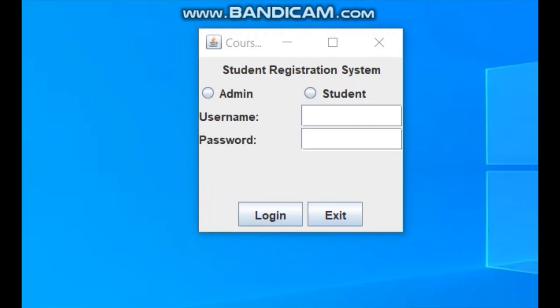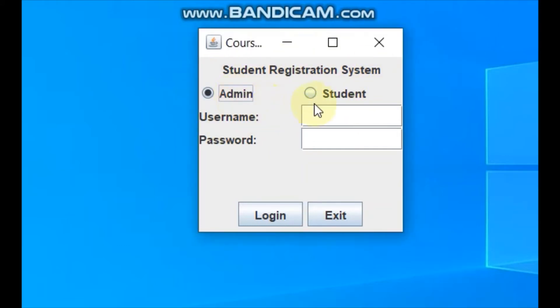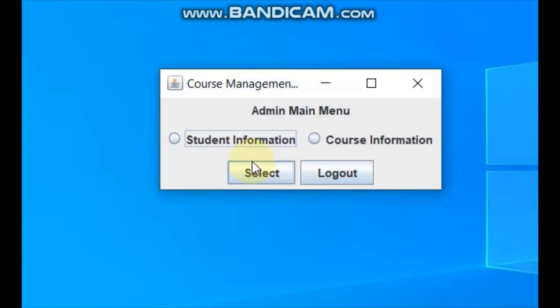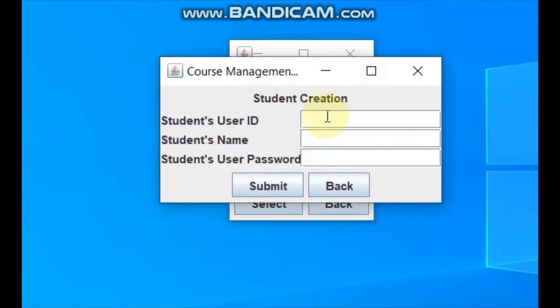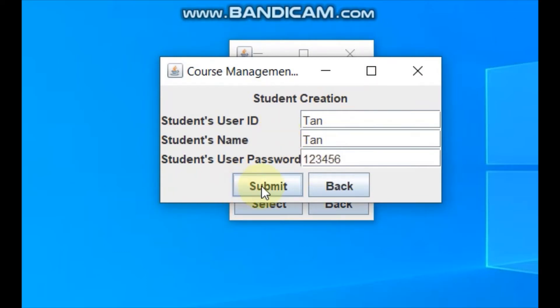Now for GUI interface, this GUI interface is student registration system. You can log in as admin or student. First I choose admin and enter the username and password. Then we log in and admin can choose student information or course information. I choose student information and register student first. I register student name, the ID and the name is same and we submit.